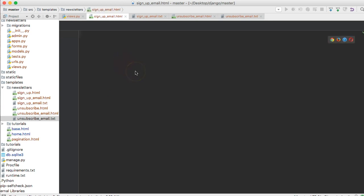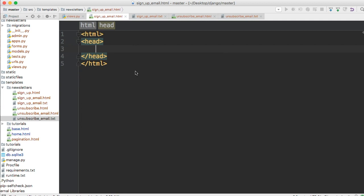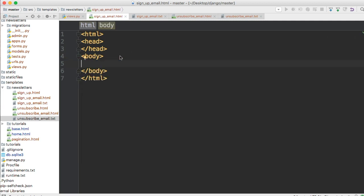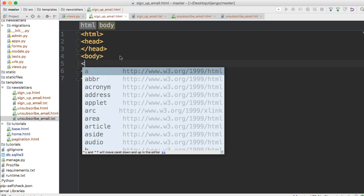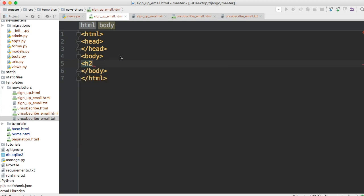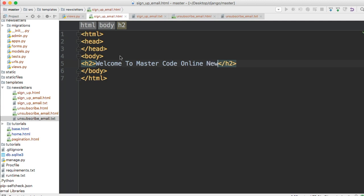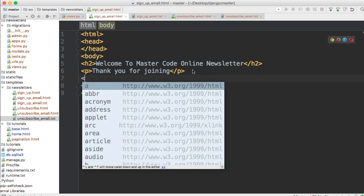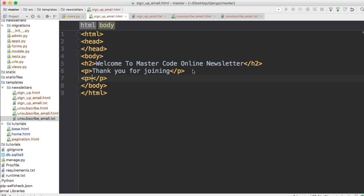In our sign_up_email.html file, we're going to create a neat HTML document with the proper code. We'll have an h2 tag that says 'Welcome to Master Code Online's newsletter', and then a p tag that says 'Thank you for joining'.